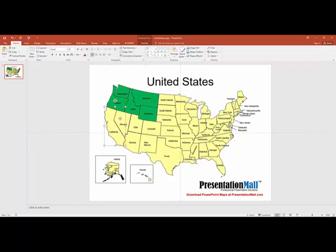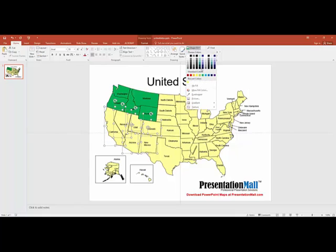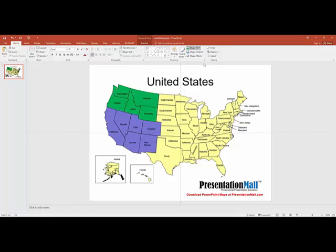I'm going to continue on creating sales territories. Change the color.